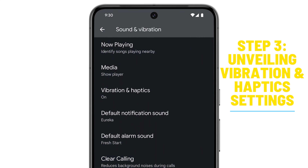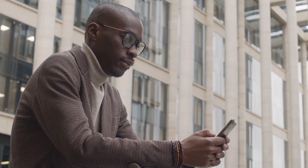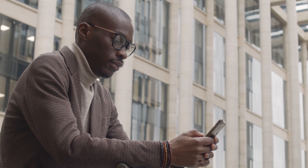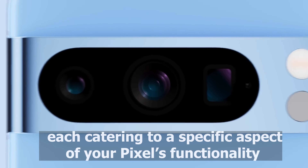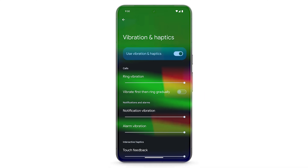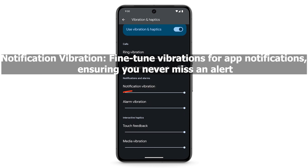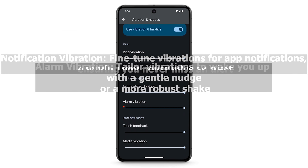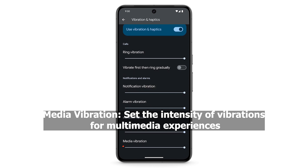As you enter the Vibration and Haptics settings, a world of customization awaits. You'll be presented with a spectrum of vibration settings, each catering to a specific aspect of your Pixel's functionality. These include Ring Vibration, Notification Vibration, Alarm Vibration, Touch Feedback, and Media Vibration.